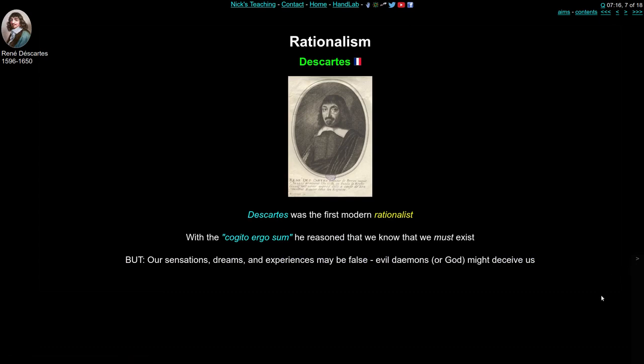Rationalism first — we're going to France with Descartes, the first of the modern rationalists. He came up with the famous phrase 'cogito ergo sum,' meaning 'I think, therefore I am.' By a process of reasoning and doubting what his senses were telling him, he concluded that we must know at the very least that we exist — that we are a thing that thinks. Our senses, dreams, and experiences may all be false; evil demons or God himself might deceive us. So how can we trust anything received through our senses? But the one thing we can trust is that we do exist and are able to think.